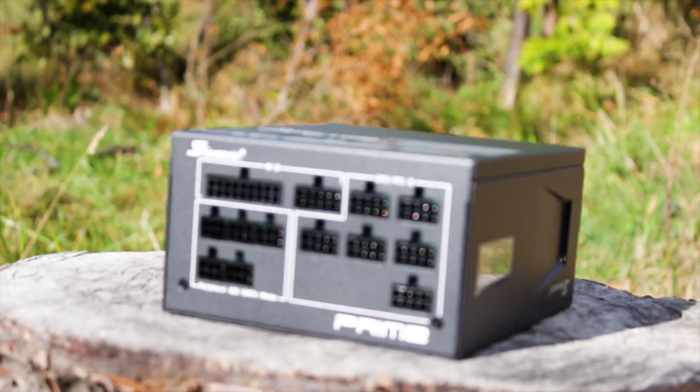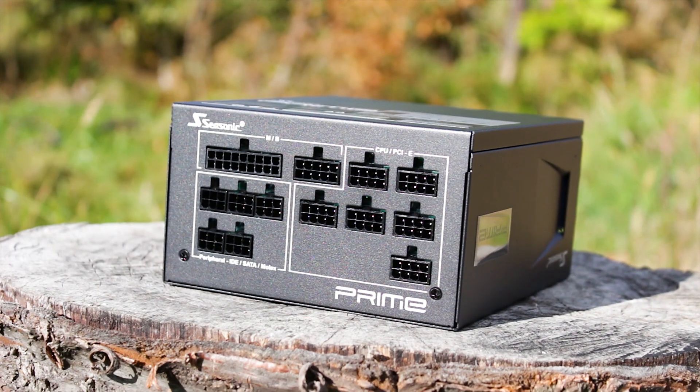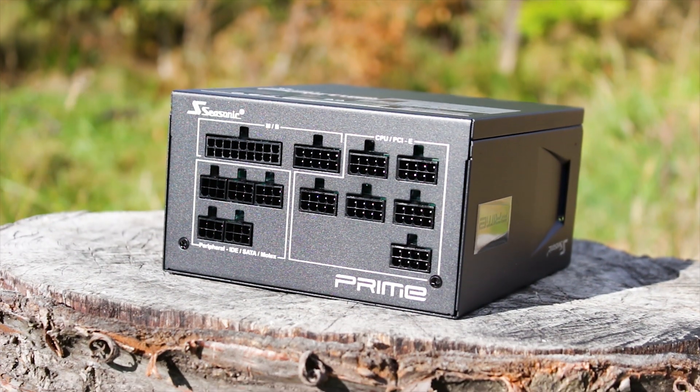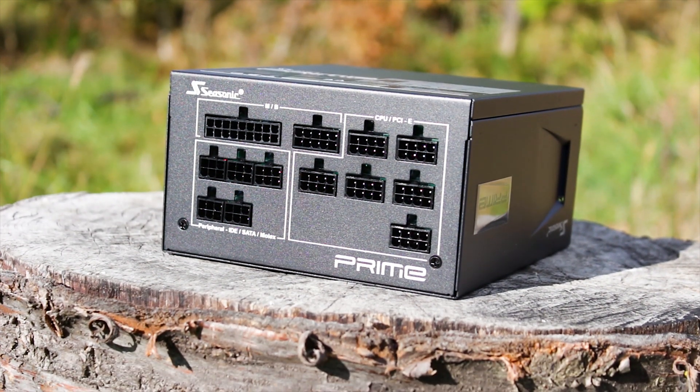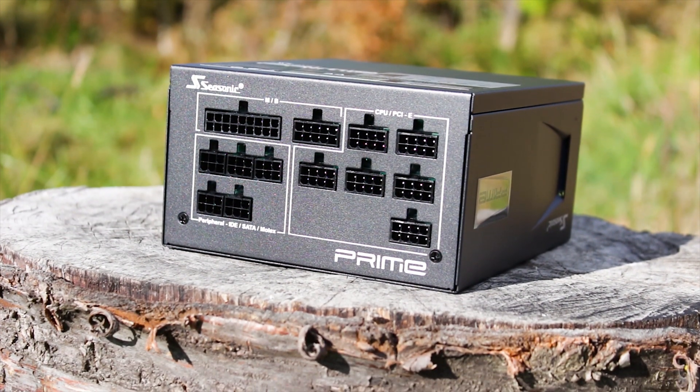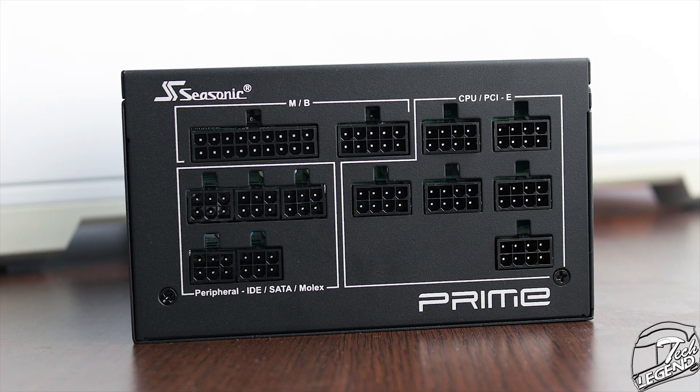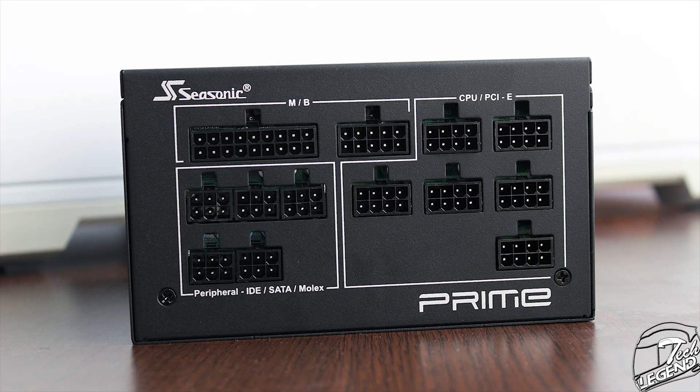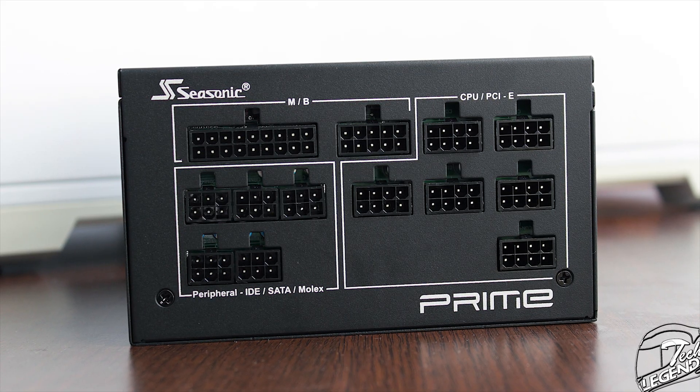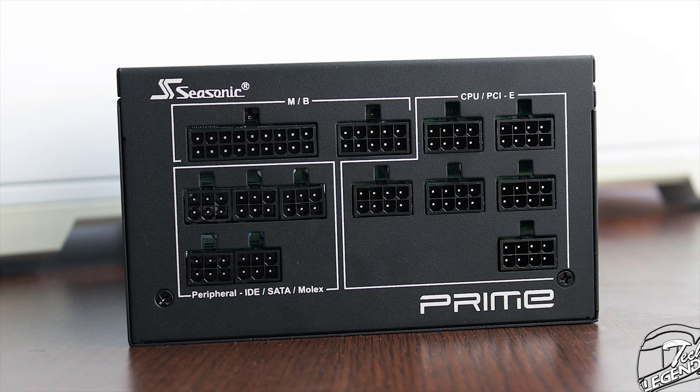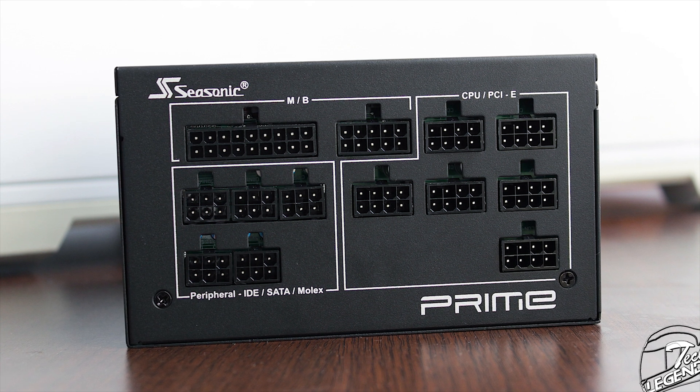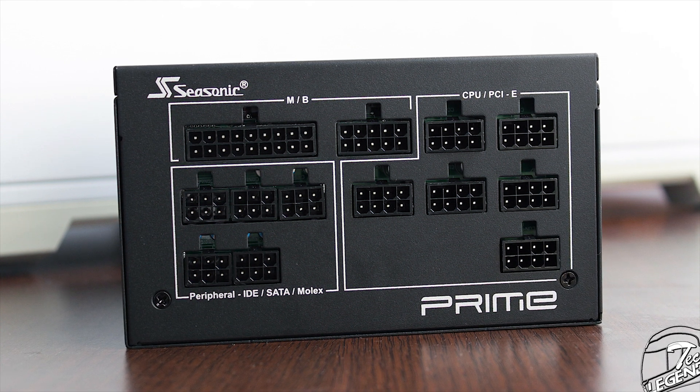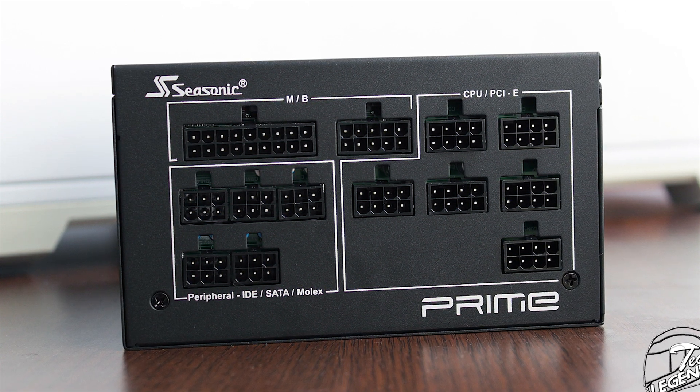The modular connectors are all black and thankfully labeled with clear white lettering, which is actually paint and not just a sticker. There are a total of 13 separated connectors for the modular cables, however some cables will use two connectors instead of one, such as the 24-pin cable powering the motherboard.